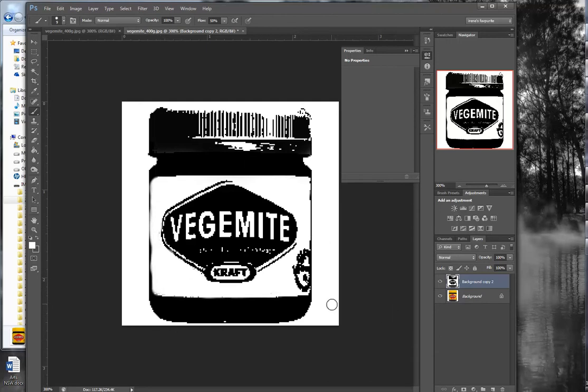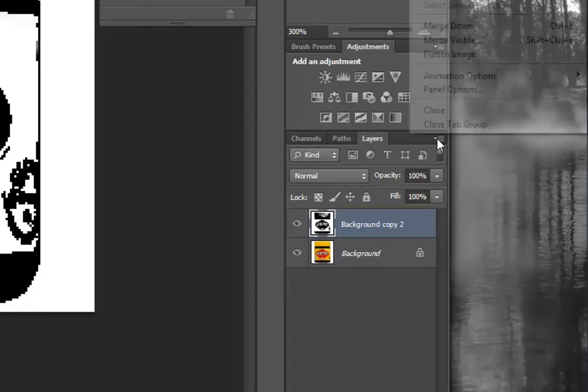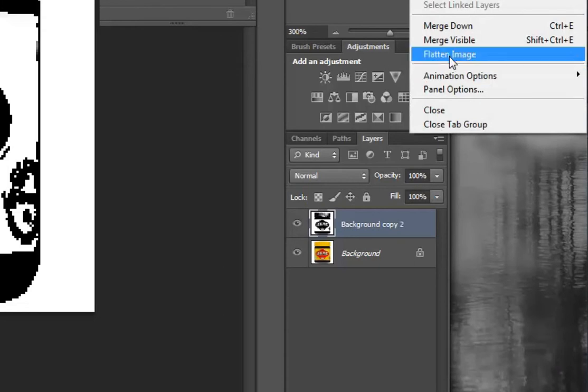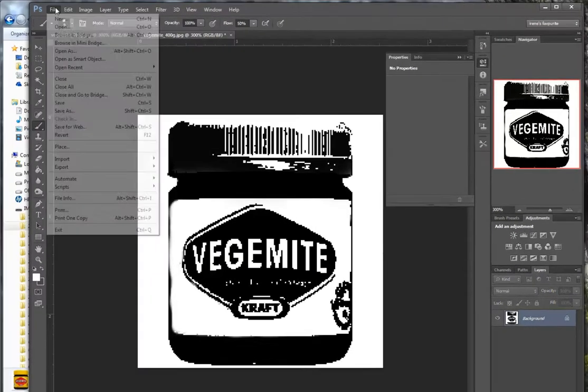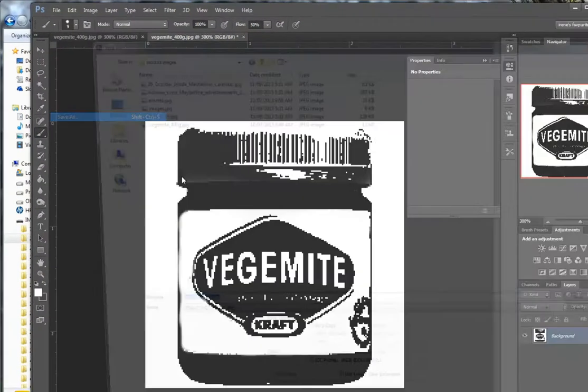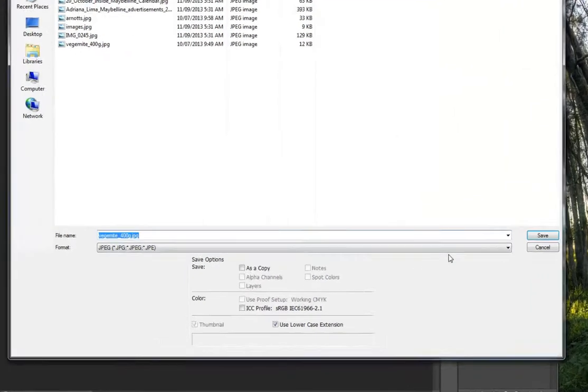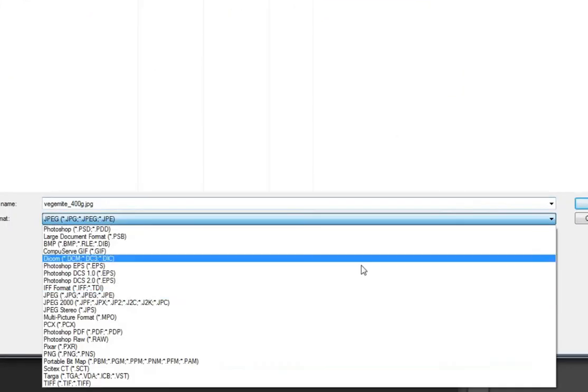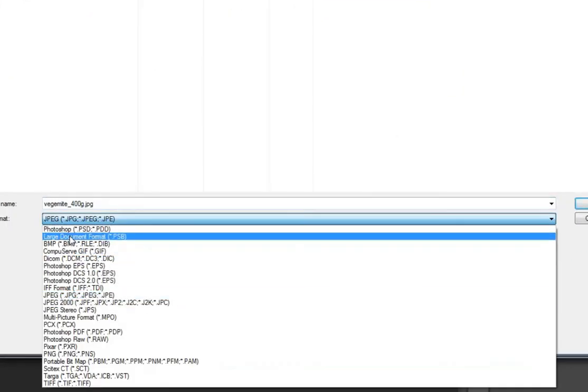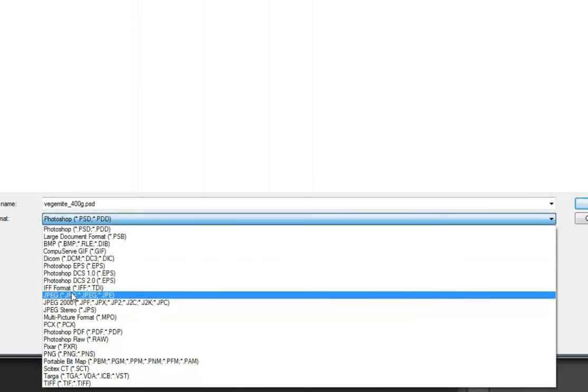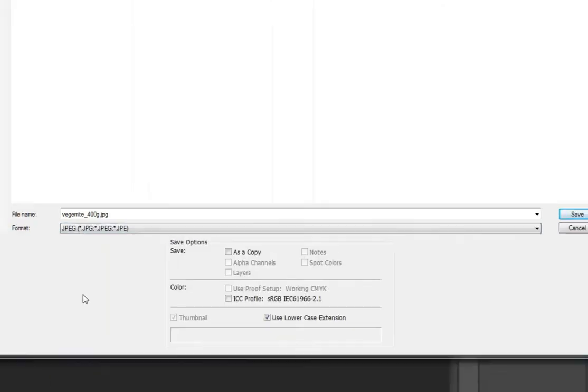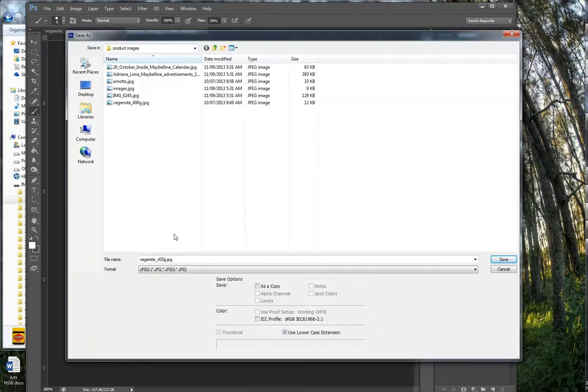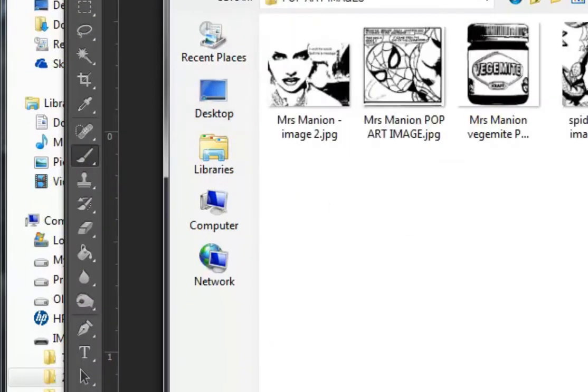Now your image is fine, so you can flatten it—just flatten image. Then go File, Save As. Make sure it's saved as a JPEG—that word there. If it's got something else like Photoshop PSD, make sure you change it to JPEG and save it on the desktop in a folder that you call Pop Art Images.